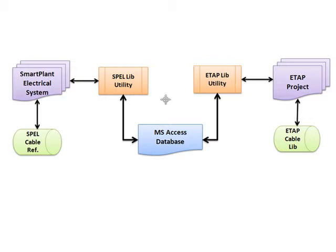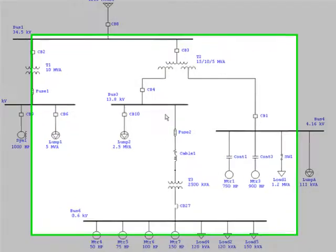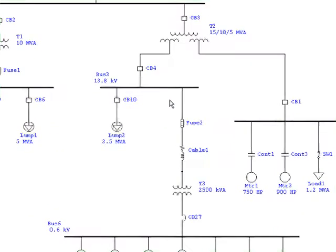As it is shown, the cable libraries can be synchronized in both directions. In this example, the synchronization starts from ETAP.